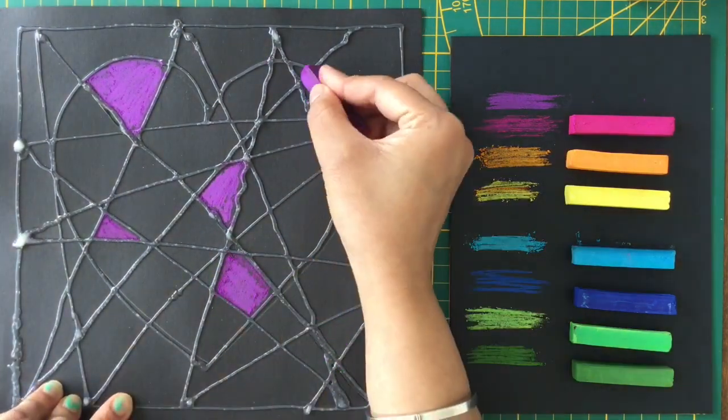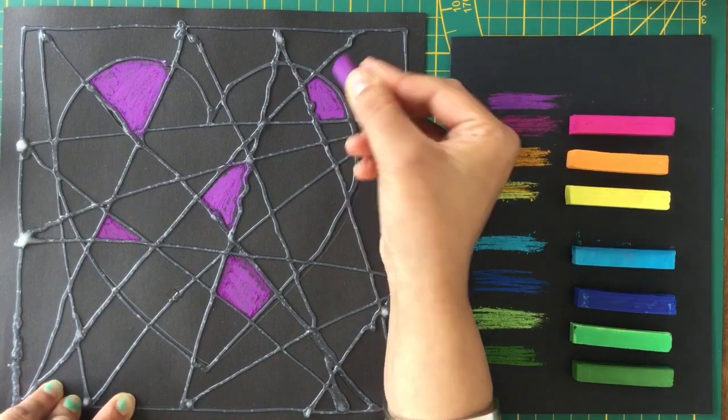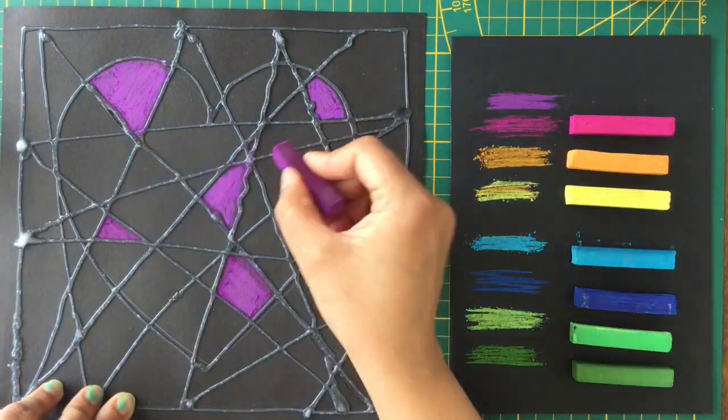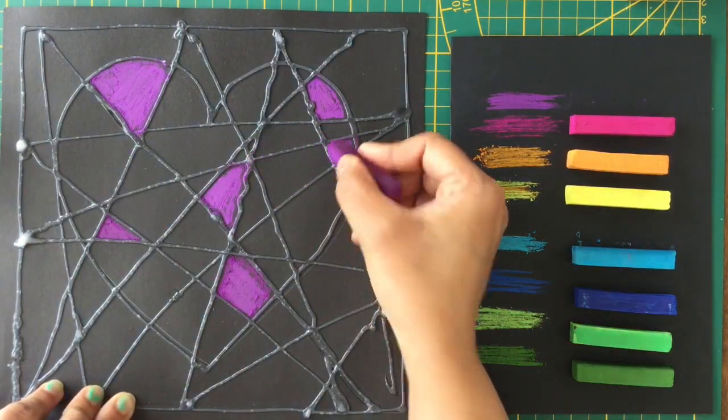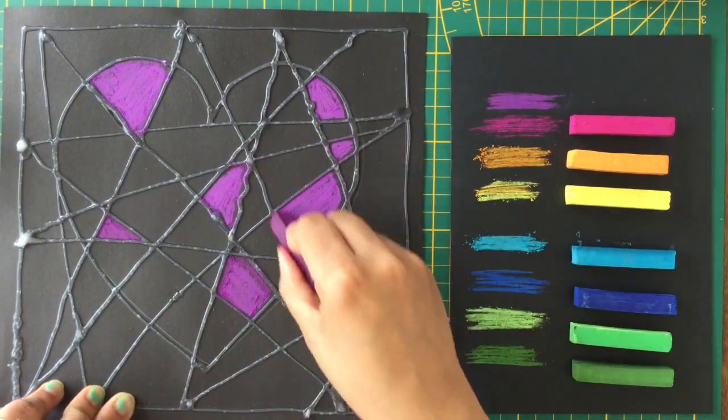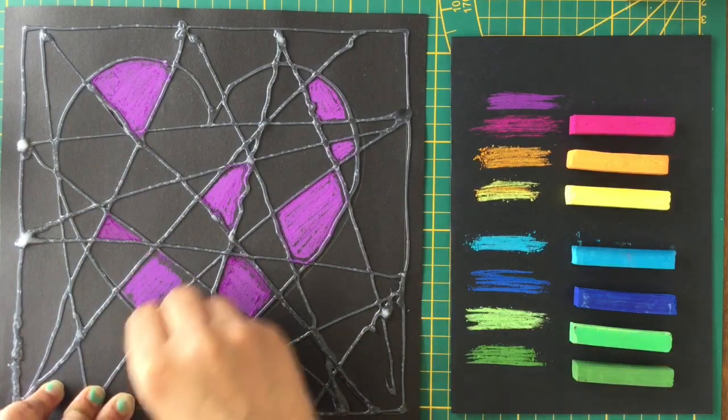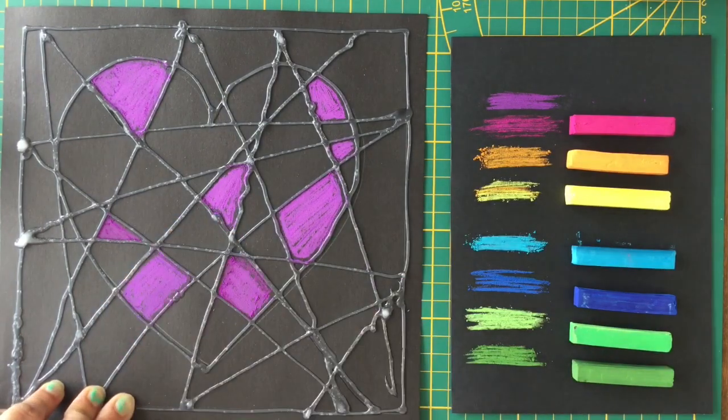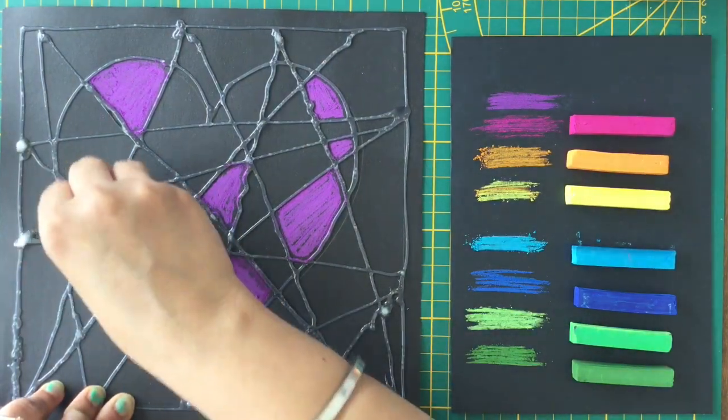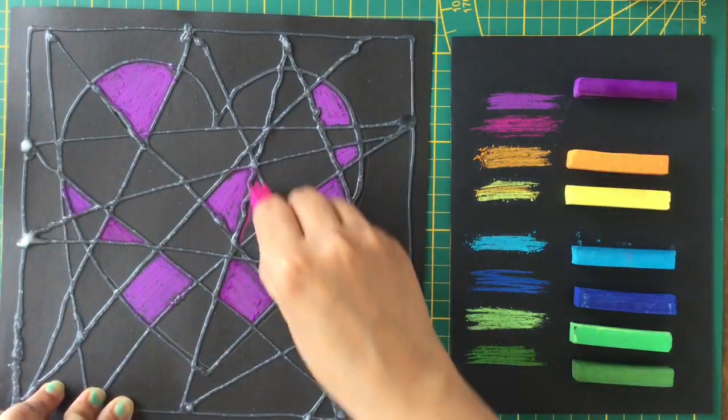While coloring, try not to put the same color next to each other, but in case you do that, that is totally fine - don't worry about it. Now I am doing my pink.